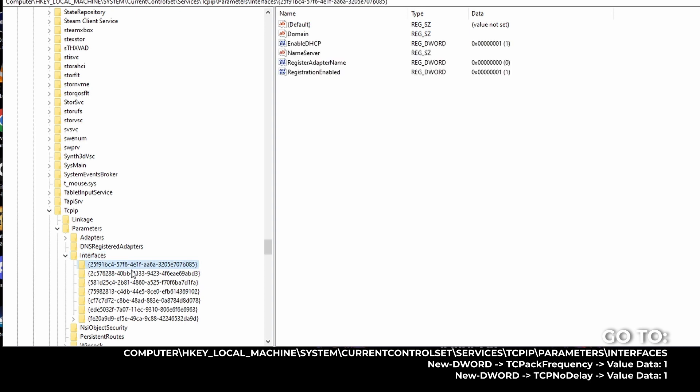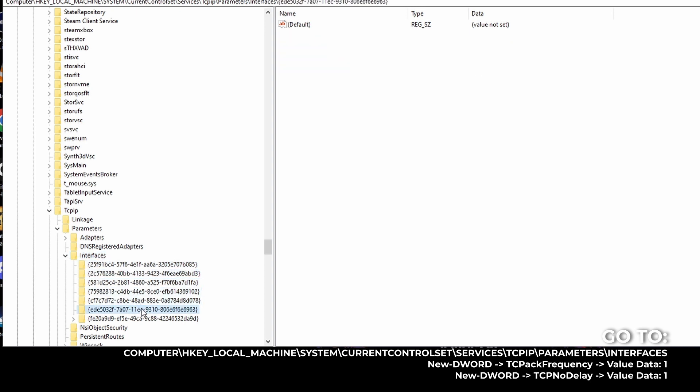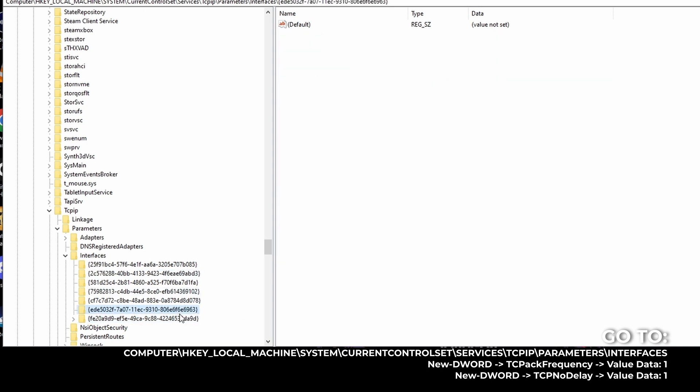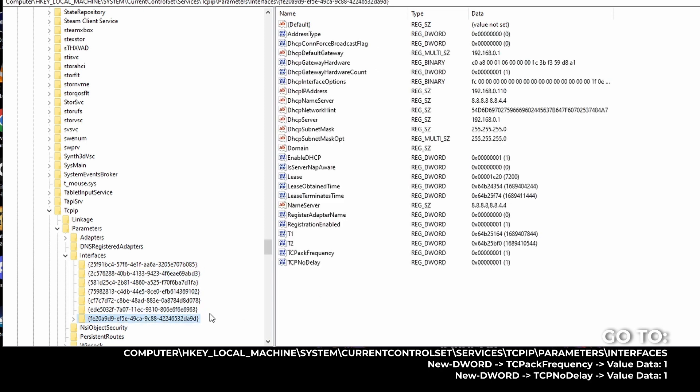So you look at this folder. The one that has the most number of whatever this is on here, on the right, will be the one that you want. Right? Okay.